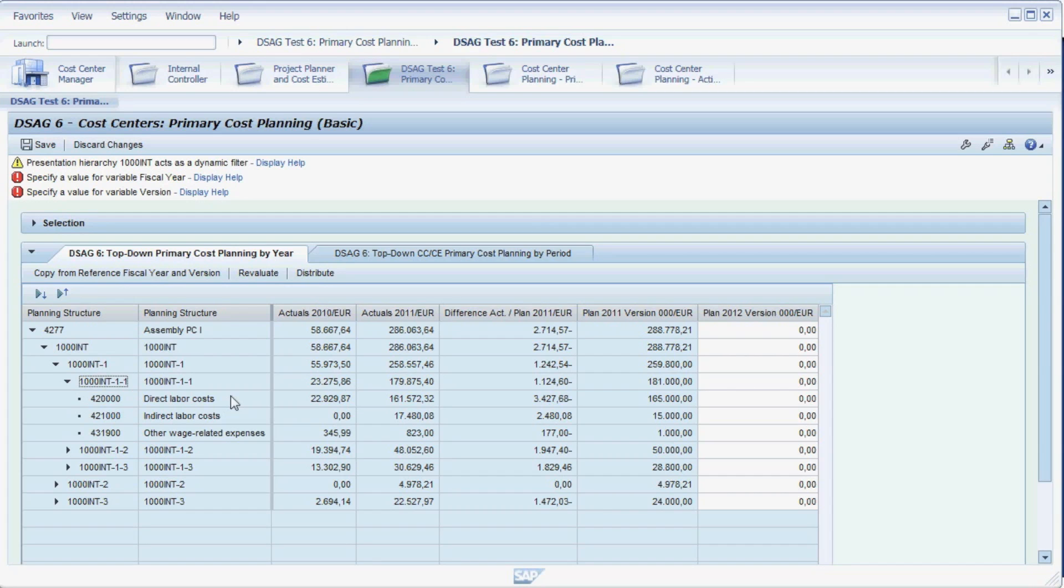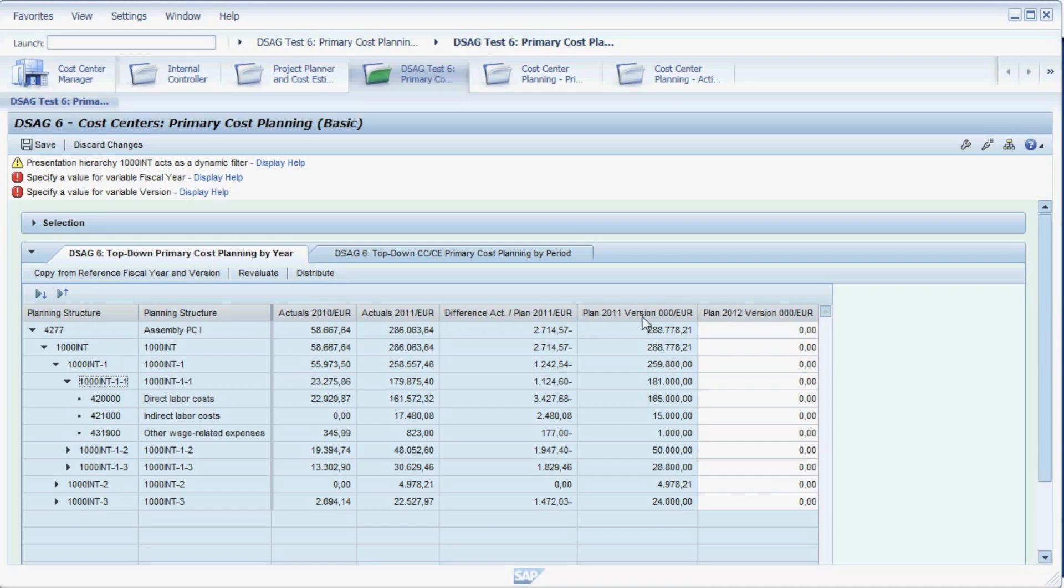As you can see, this planning layout shows the actual figures of the two previous years to assist you with planning. You can also see the difference between the plan and actual values, and the plan values for the last year. Finally, you can see a column which is ready for input. This is where we will maintain our plan.